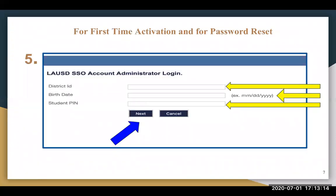Fifth, your child will need to enter three pieces of information. Please assist your child to make sure that they type in the information carefully and correctly. Your child will need to enter their district ID. Their district ID can be found on their LAUSD report card. For elementary students, their district ID is found on the top left-hand side. For middle and high school students, it is found on the top right-hand side.